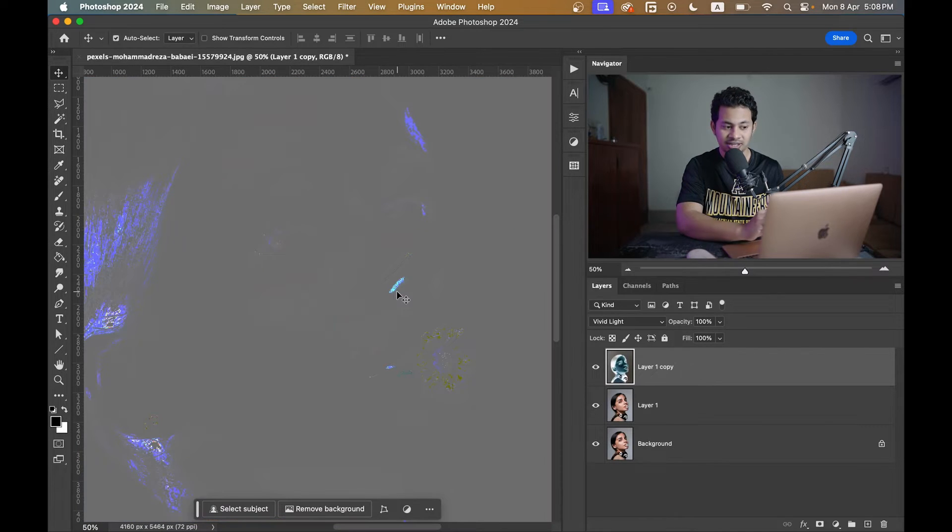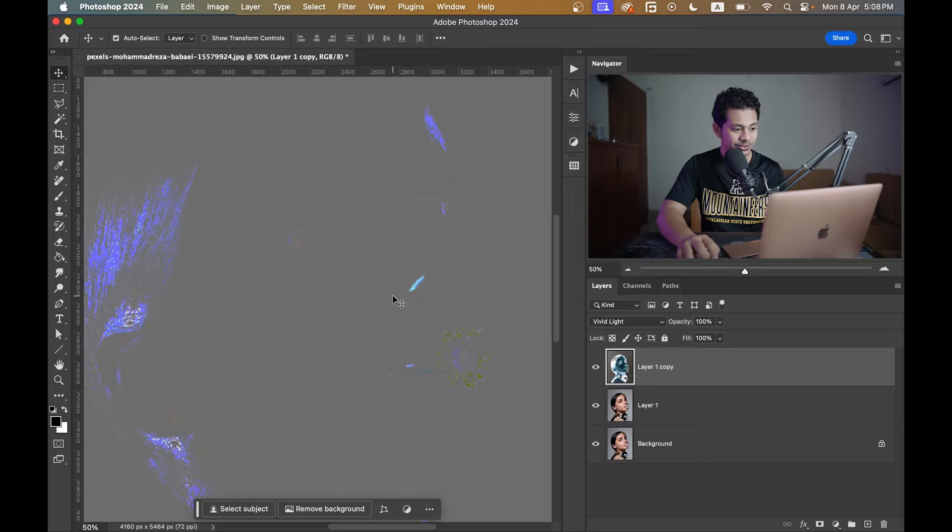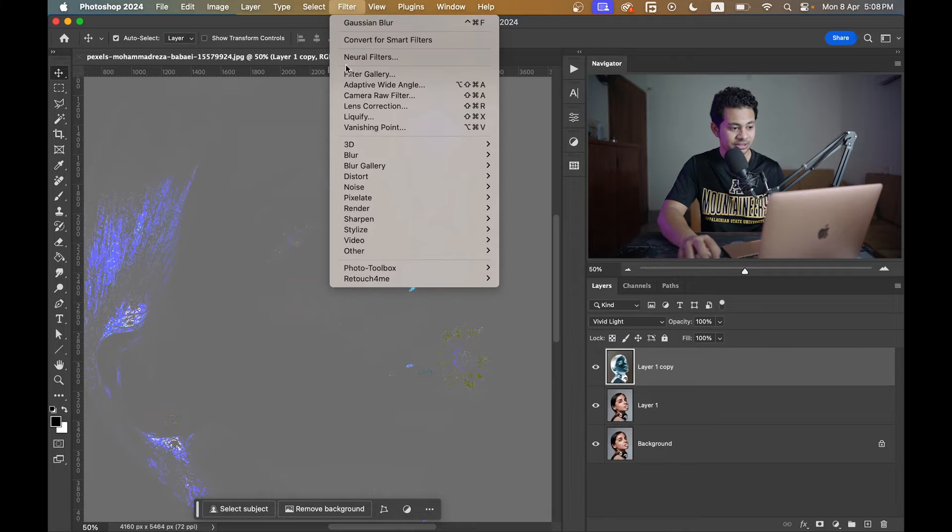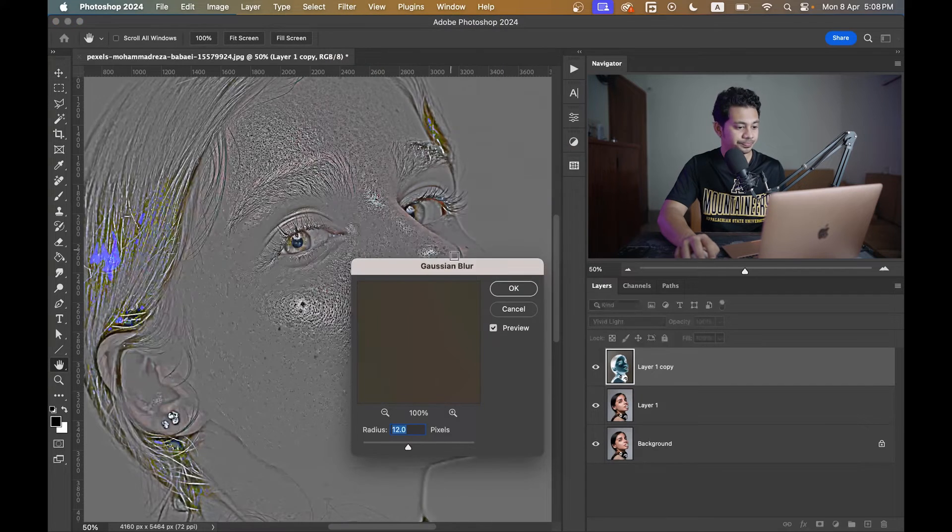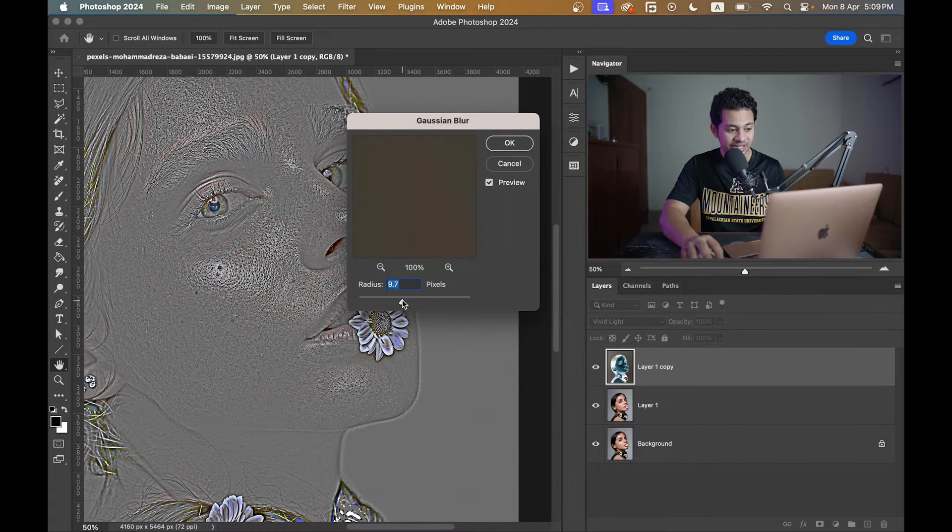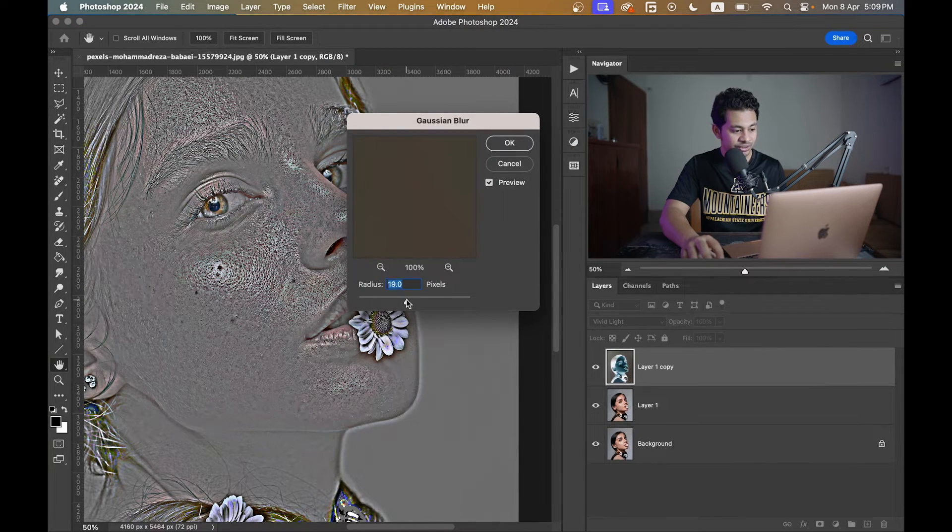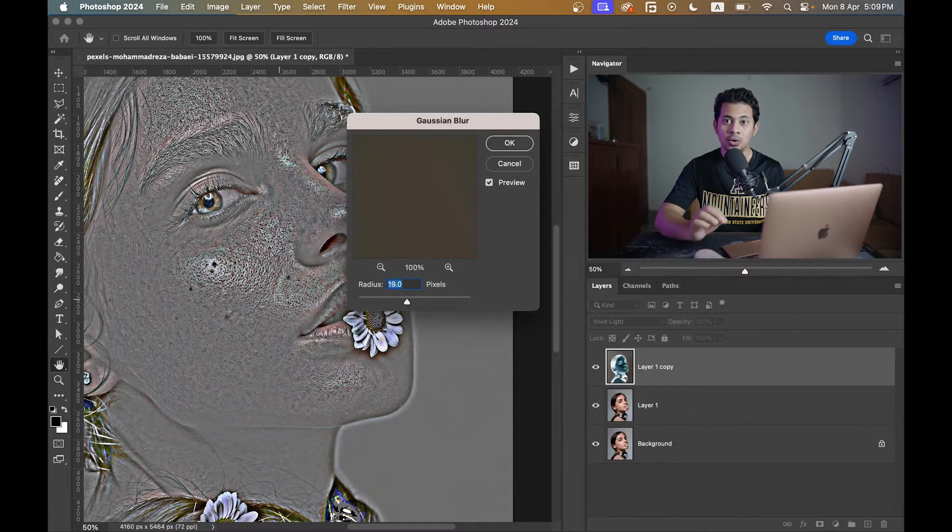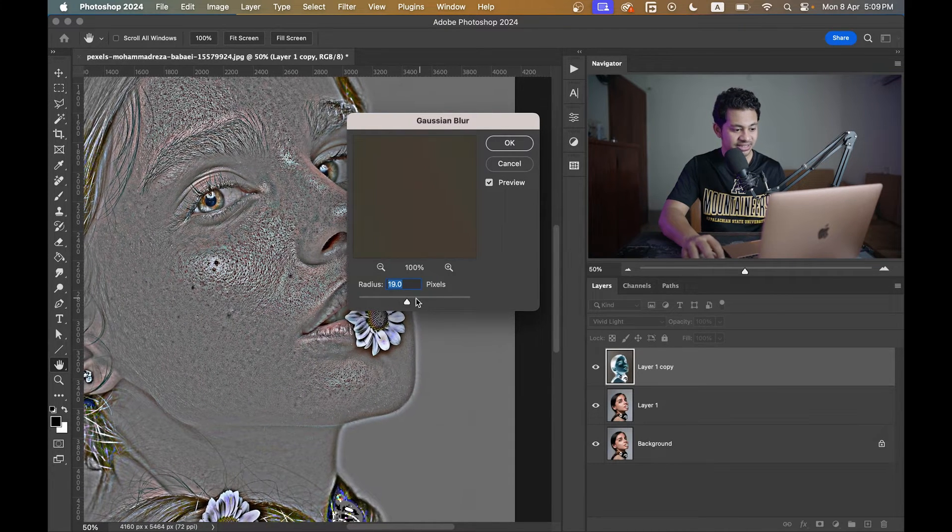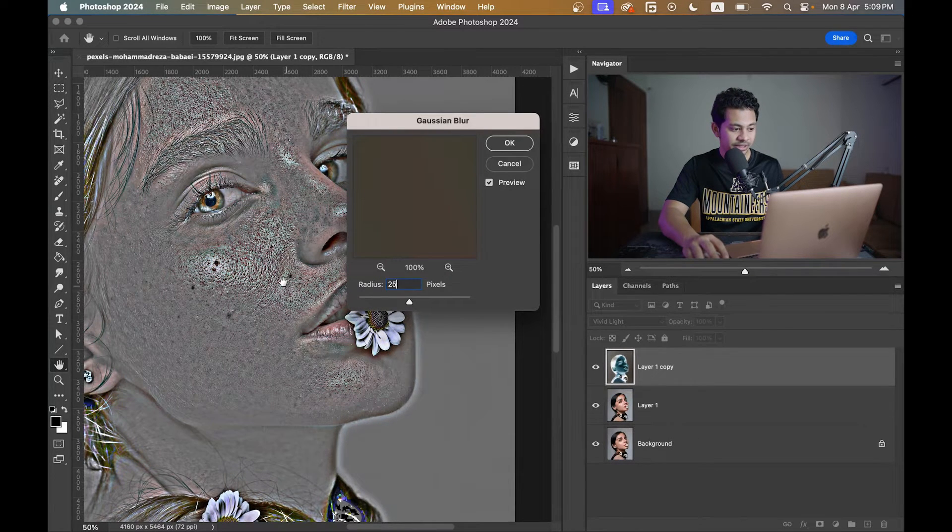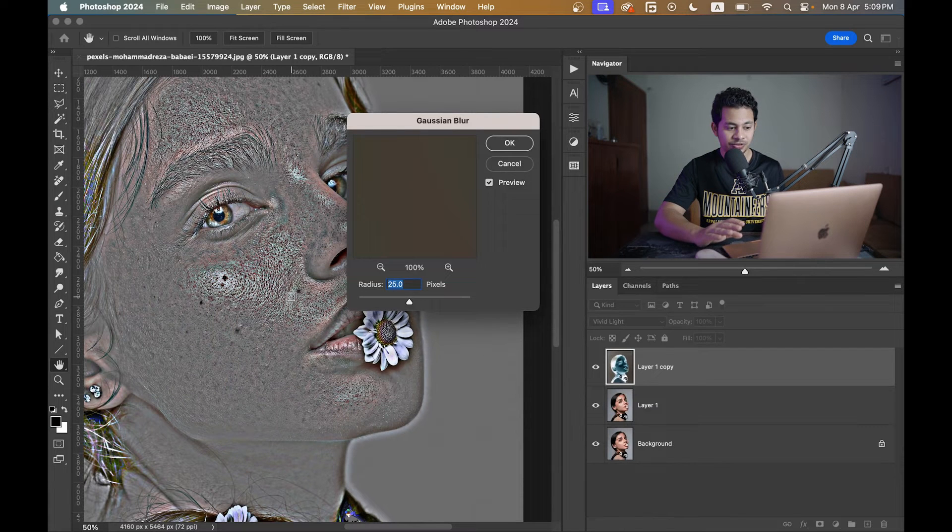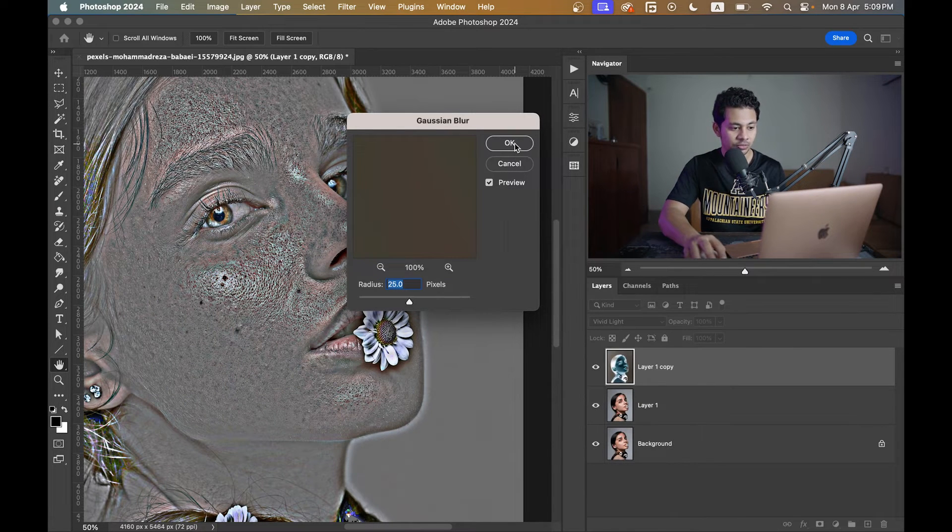Okay, then go to Filter, Blur, and select Gaussian Blur. Adjust the blur radius value until you start to see the details or texture of the skin. Okay, now look at this. Let's go with 25 pixels. Okay, now press OK.